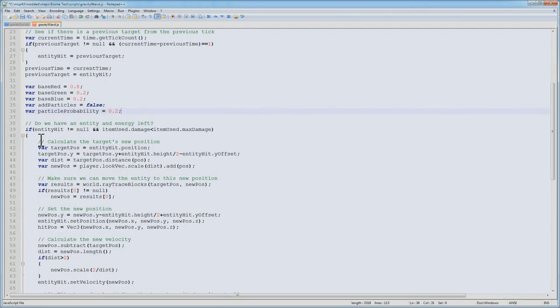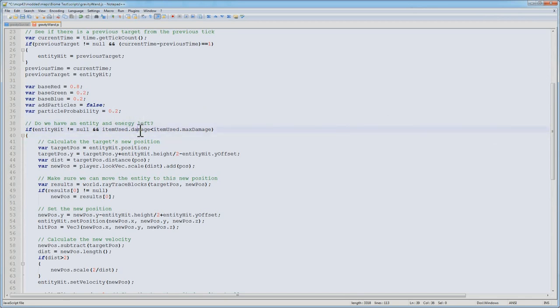That entity hit has a variable of the entity that was hit by the ray trace. If you remember, we're going to use the damage to track the energy left for our wand. So if the item's damage is less than the max damage, then that means we have energy left to be used. And I should clarify that item used is the variable for the item that was right clicked. So that's where we can track our information on that item.